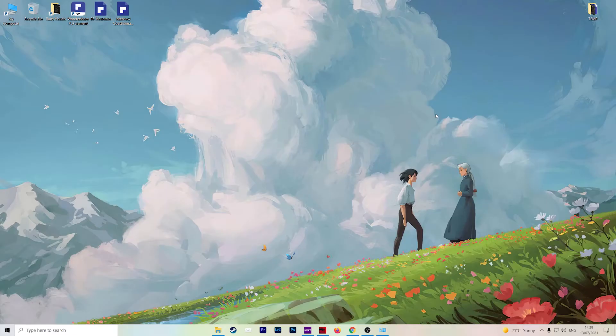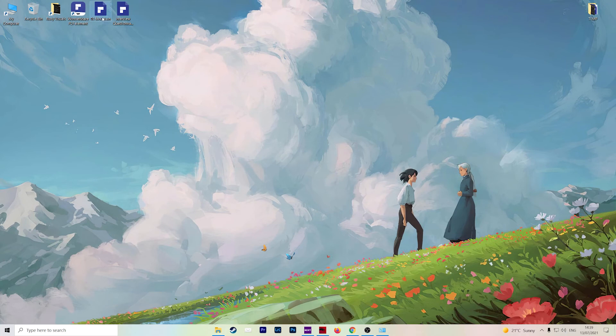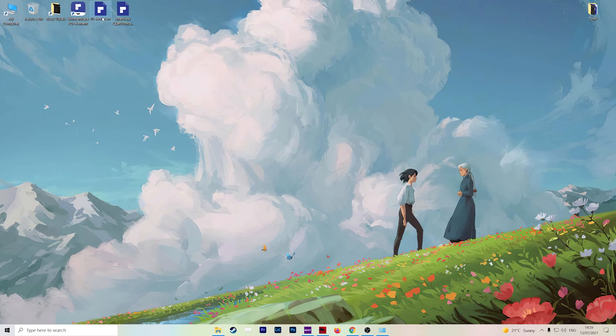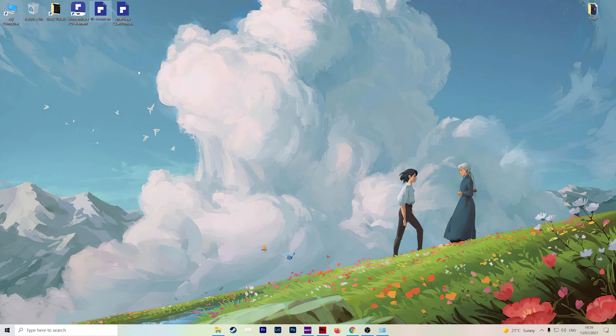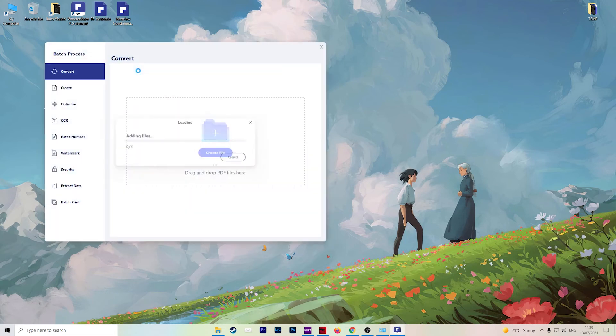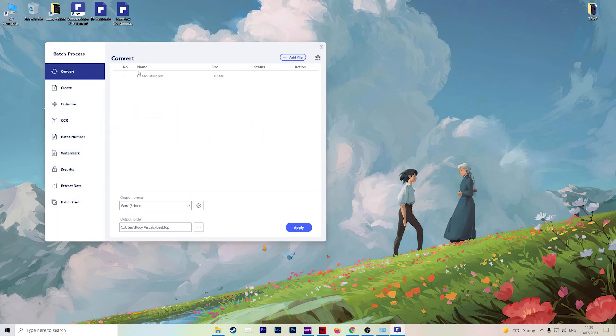So the final method is to right click and convert. So find your file, let's choose the mountain one again, hit right click, and then over here, convert to, and that will open up Wondershare PDFElement.